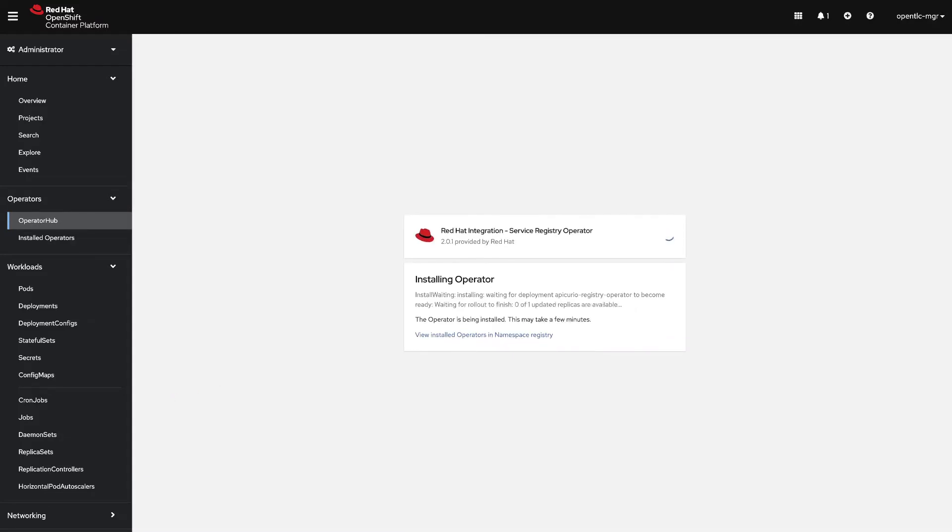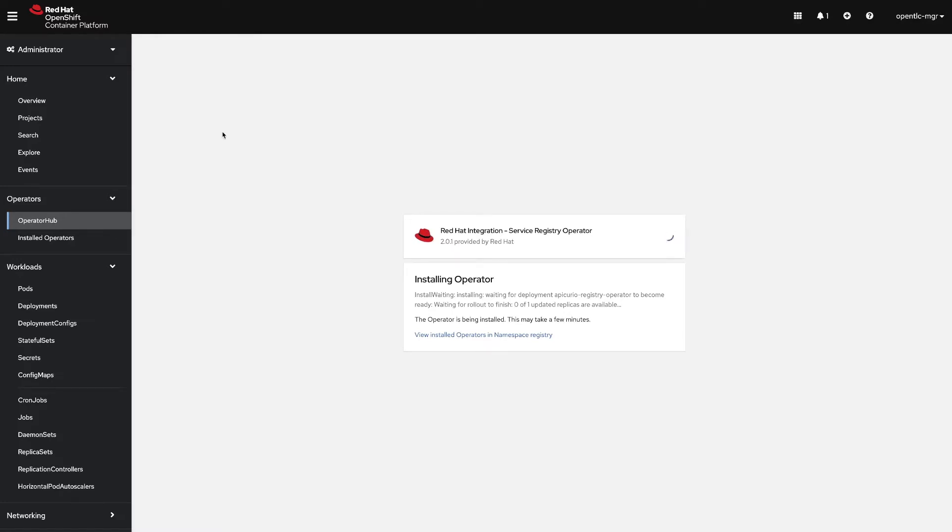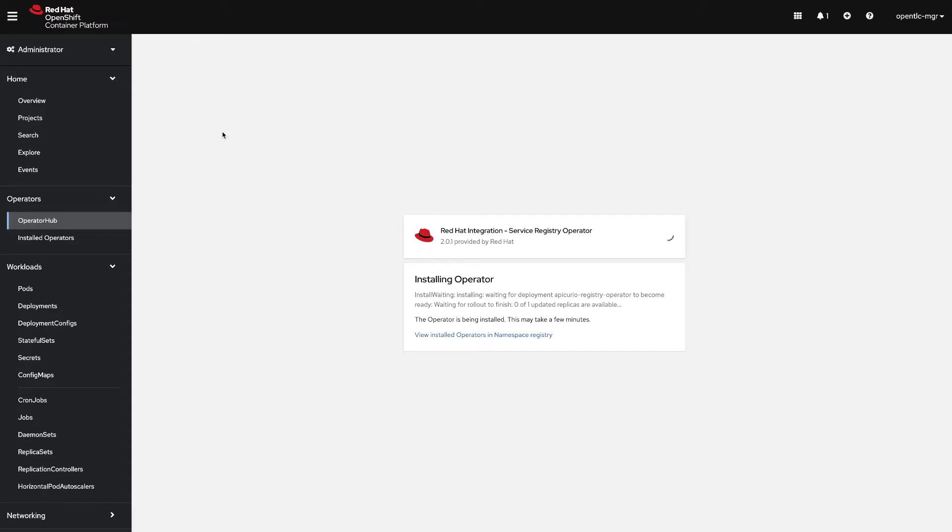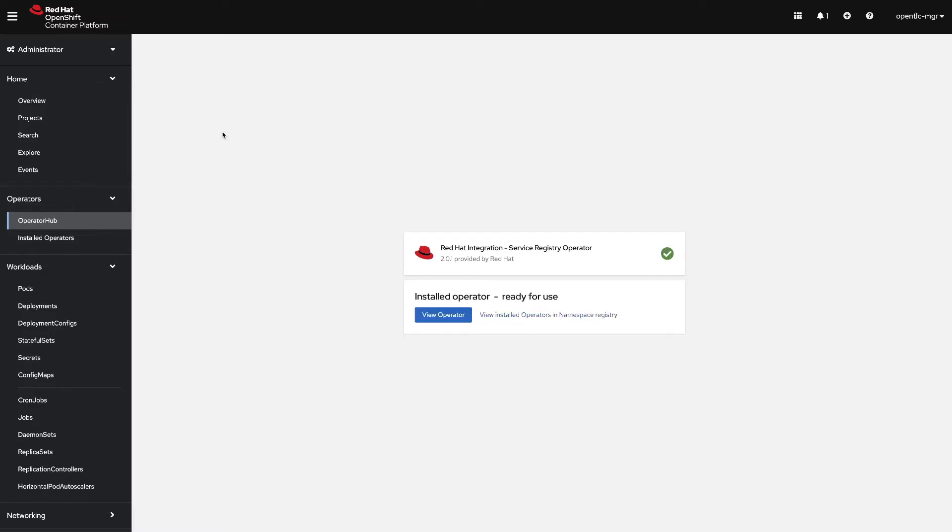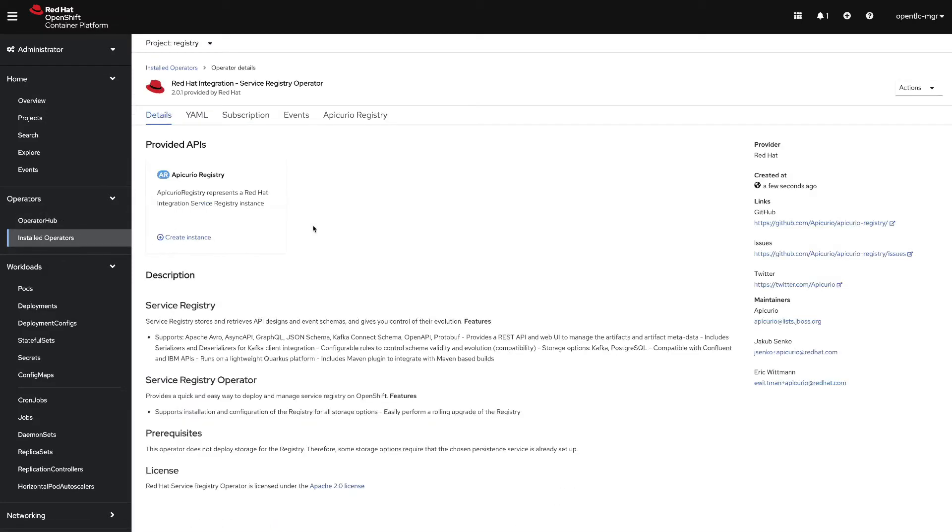It will take a couple of minutes to deploy the operator. This will deploy the service registry operator in our registry namespace and the custom resource definitions we need. Let's view the operator and now it has been installed successfully.